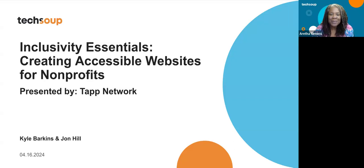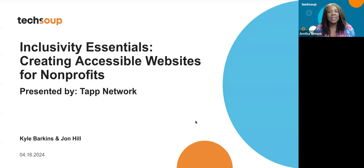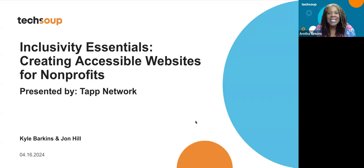Thank you for joining this website hosted by TechSoup, presented by CAT Network. Today, our topic is inclusivity essentials: creating accessible websites for nonprofits.